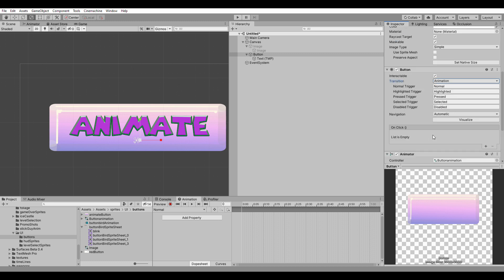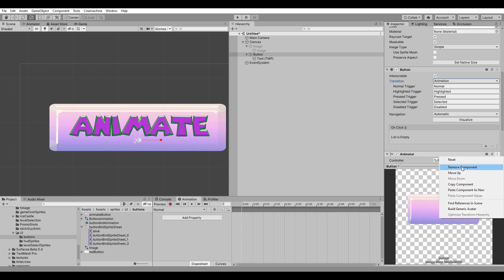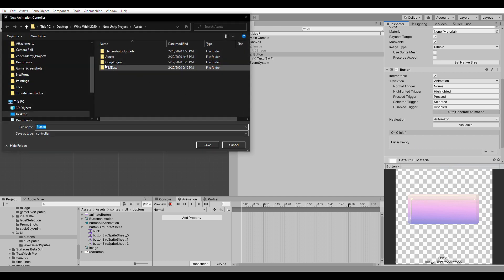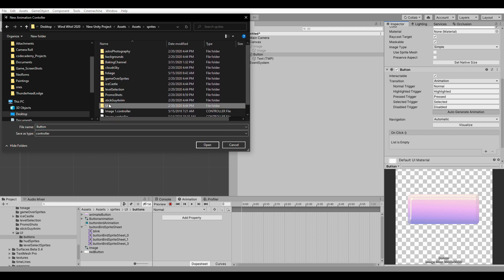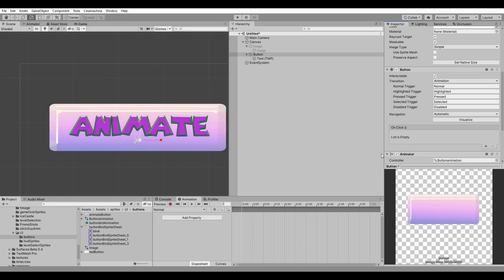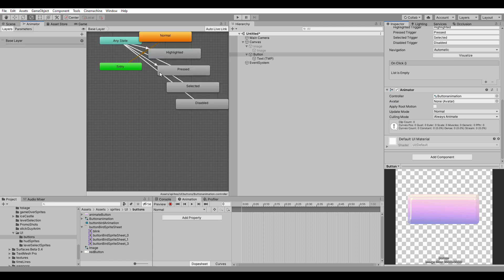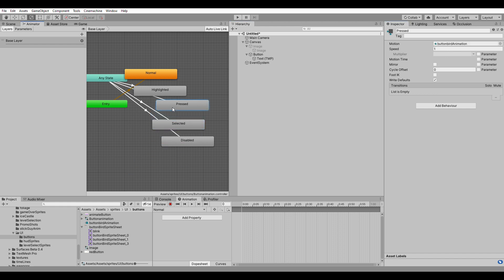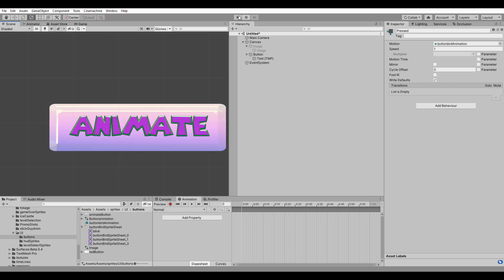I'm going to remove this animator so we can see it auto-generates one. We're going to go in Assets > Sprites > UI Buttons and make a button animation controller. Now we have the animation controller — let's look at it. Here we can add our own animation. We're going to focus on Pressed, so when we press the button, we're going to slide that button bird animation in there. Now it's set to Pressed — it will animate the bird. Let's test that.